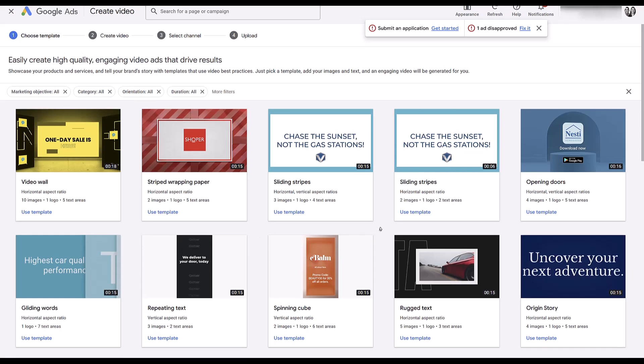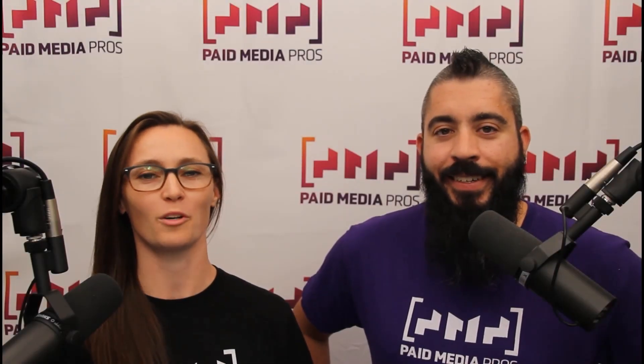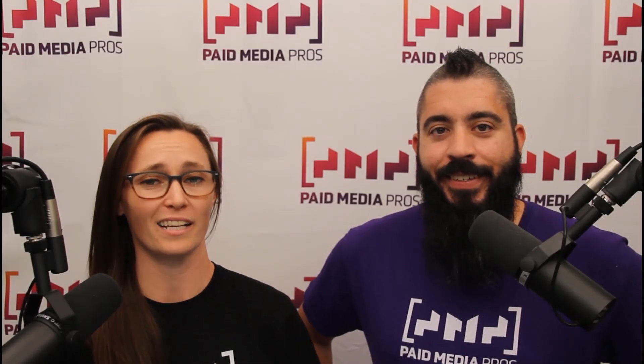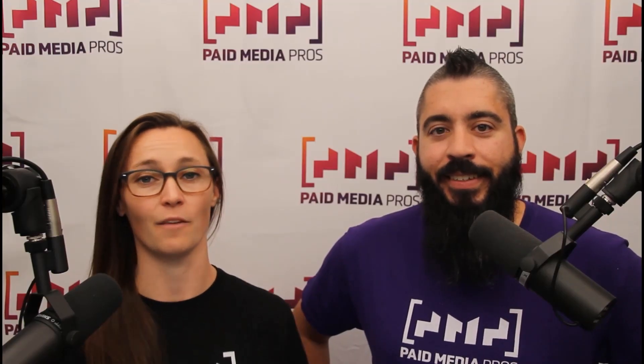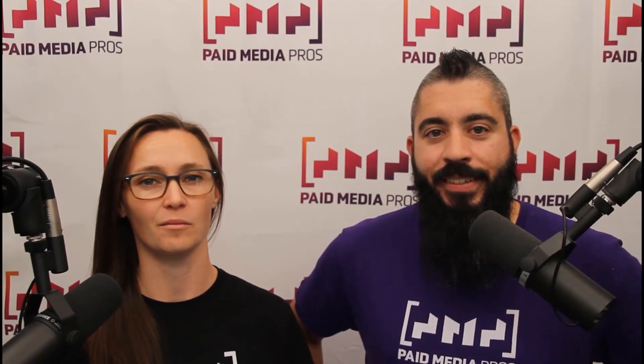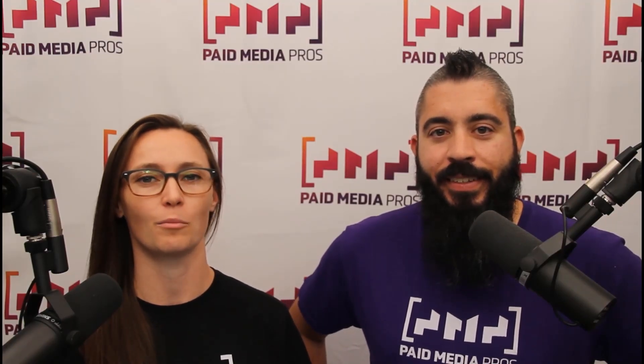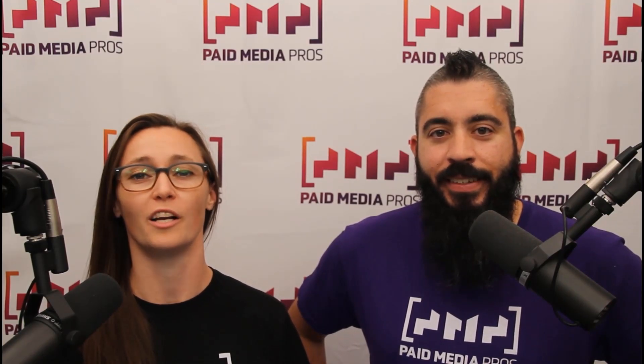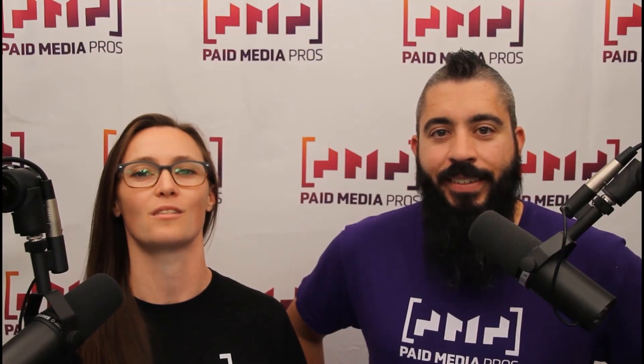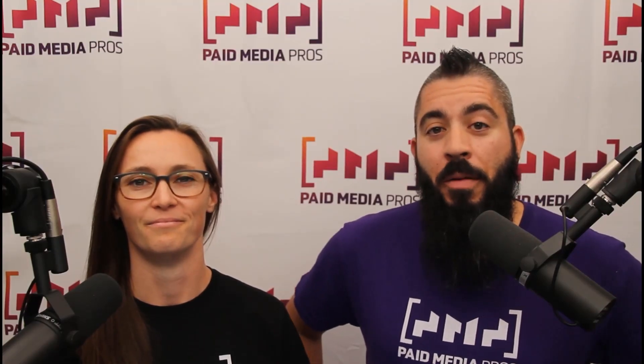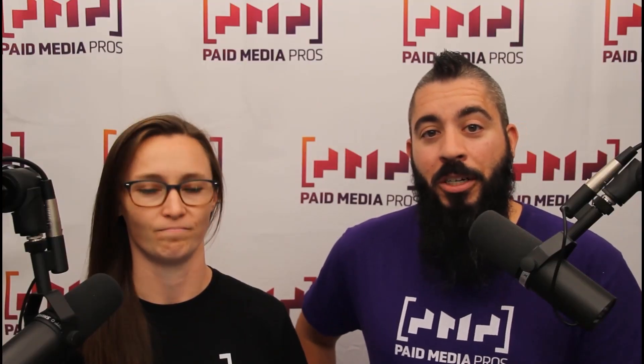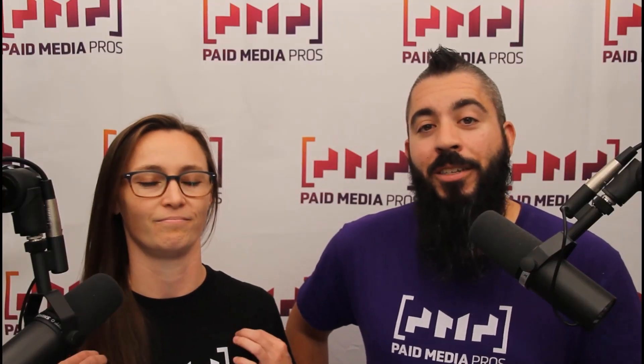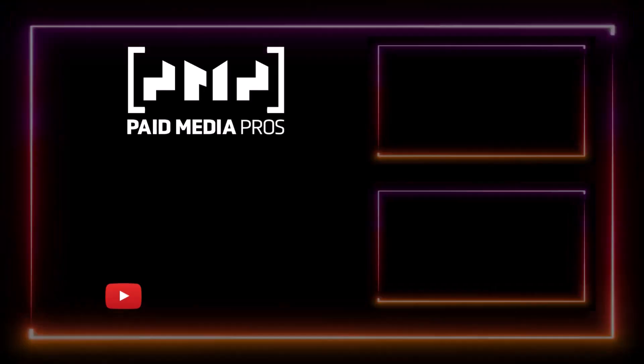If we see any other changes coming to demand gen, we'll make sure to share the news with you. But think about subscribing to the Paid Media Pro's YouTube channel and you'll get alerted every time a new video drops. If you really, really liked it, you can help support the channel by checking out some of the t-shirts that we're wearing on our merch shelf as well as looking at the Super Thanks button.